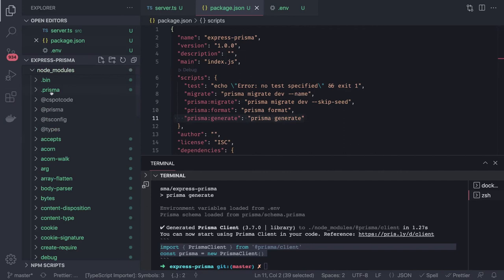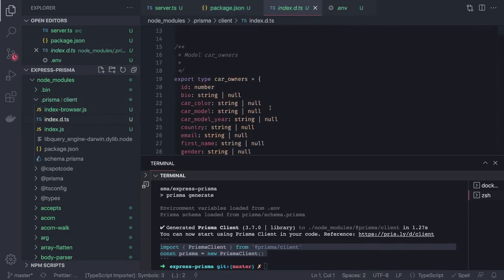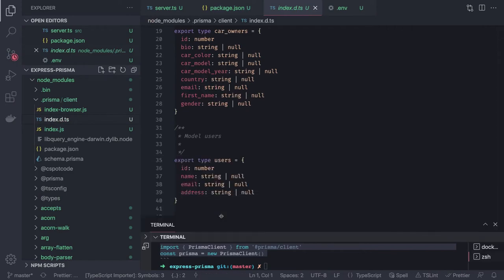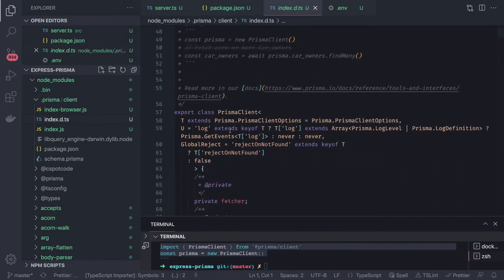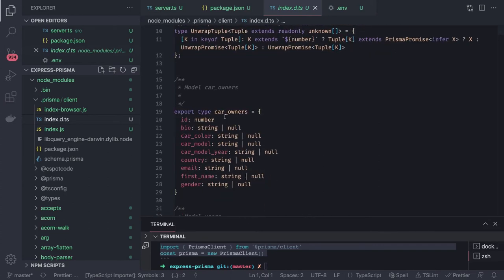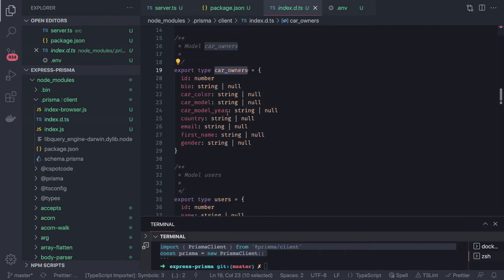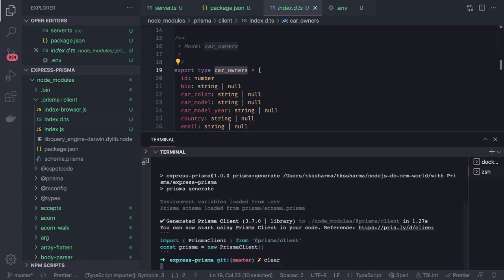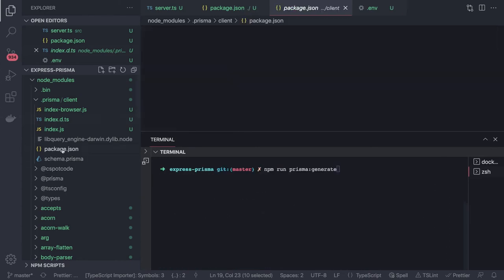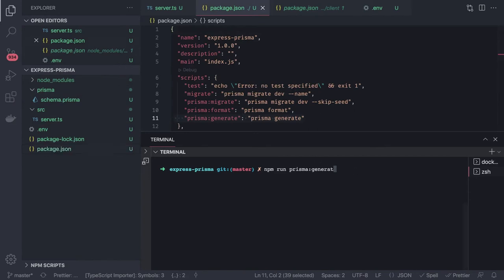After calling the generate command, if you go to node_modules/@prisma/client, it has created the Prisma client for us. You can see CarOwner — we didn't write that — it's been populated from our schema into the Prisma client. Now we can use `prismaClient.carOwners` and `prismaClient.users` with find, save, insert, update, and delete. But we haven't created tables yet, so we need to run the migrate command.